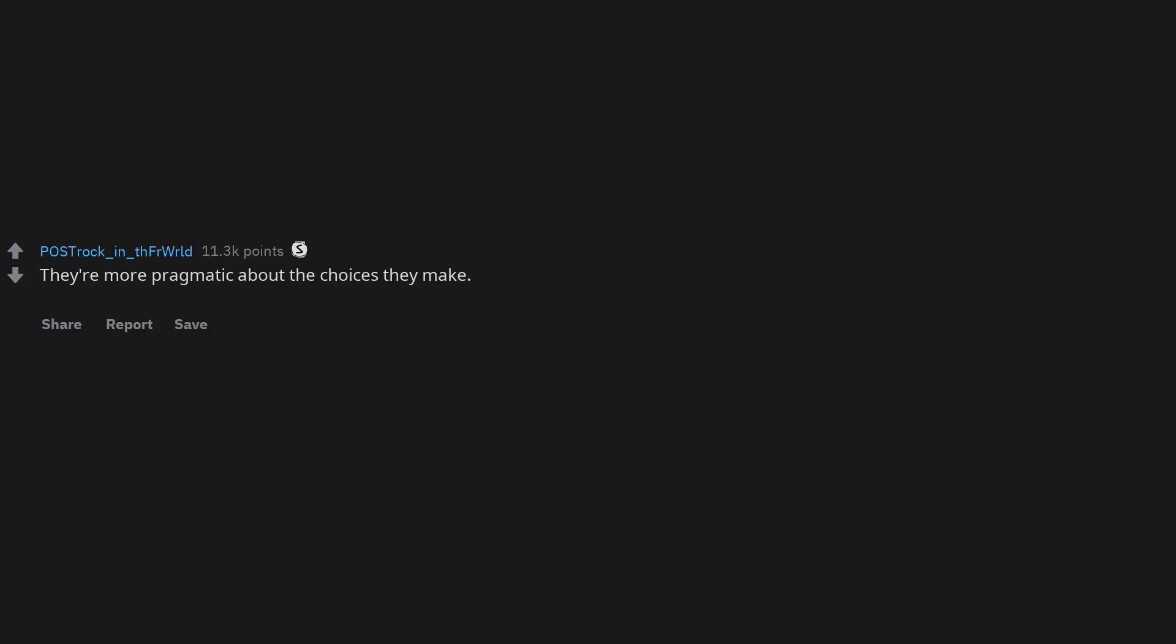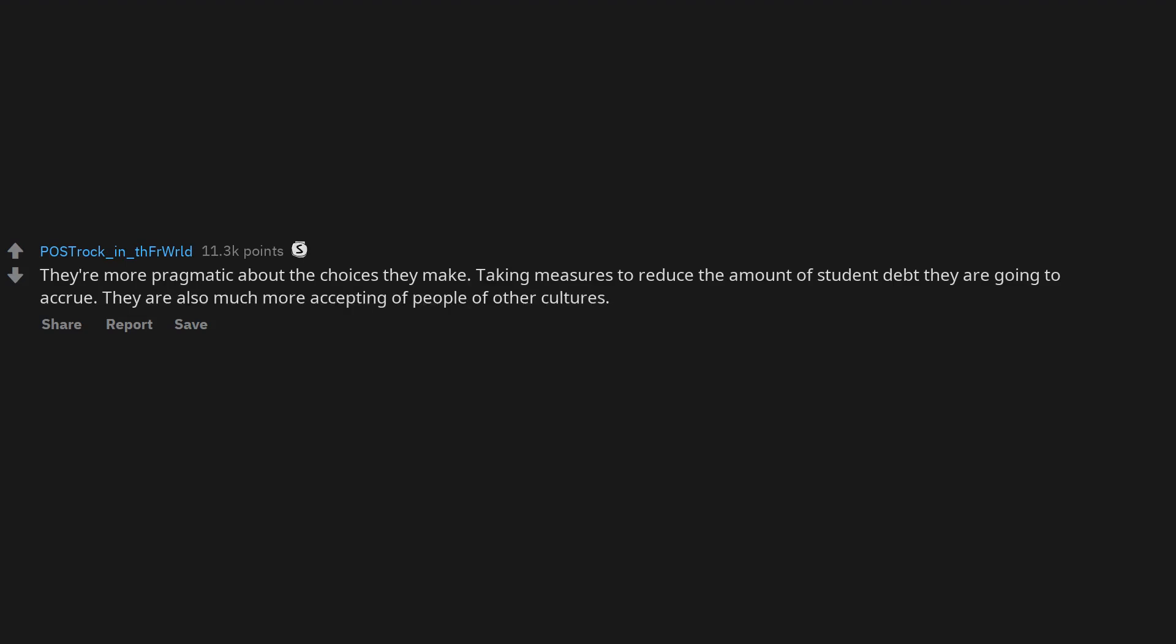They're more pragmatic about the choices they make, taking measures to reduce the amount of student debt they are going to accrue. They are also much more accepting of people of other cultures. Much less discrimination it seems.